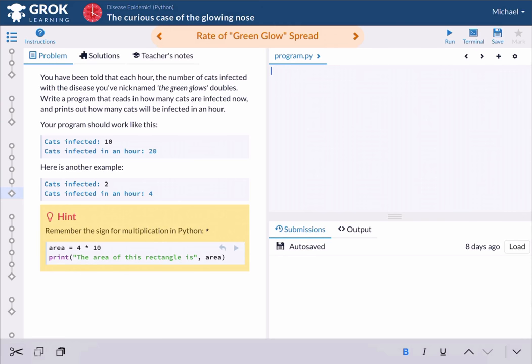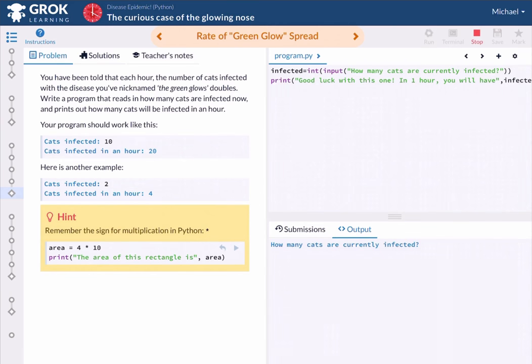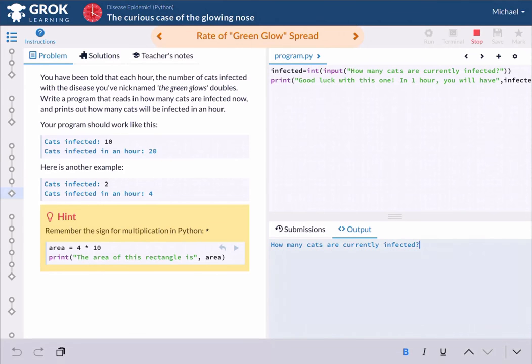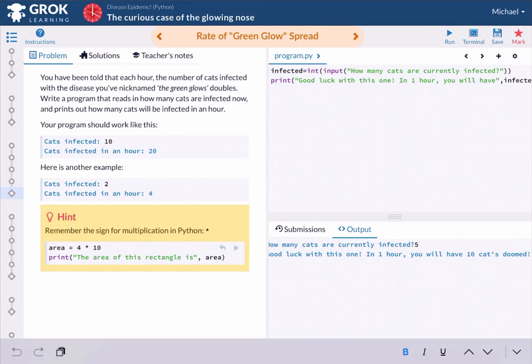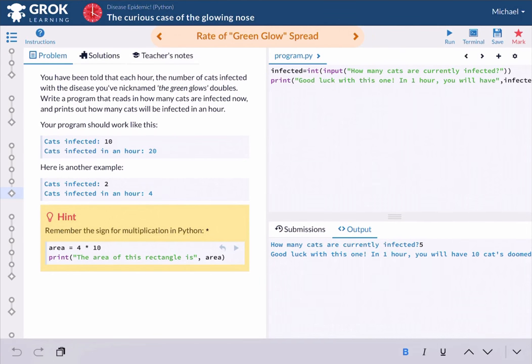That's real light. So I'm going to go ahead and close these off, and then I'm going to hit enter, and let's try to run this code. So it asks for how many cats are currently infected. I'm going to say five, which is good luck with this one. In one hour, you will have 10 cats doomed. And there you have it. Time to do that happy dance.